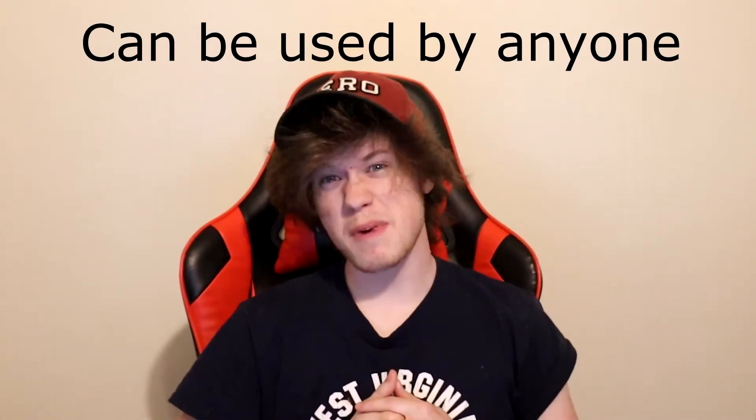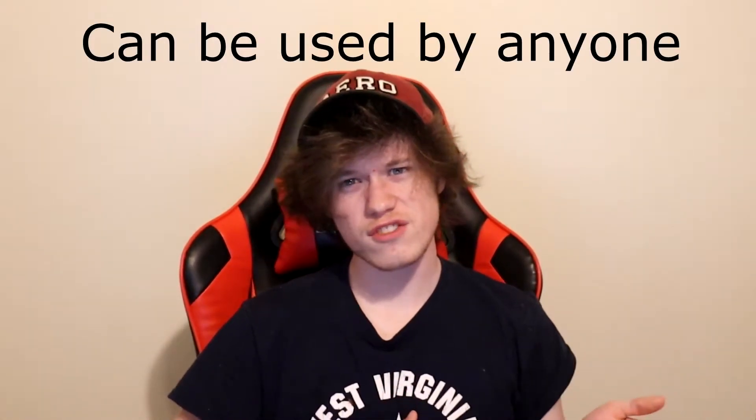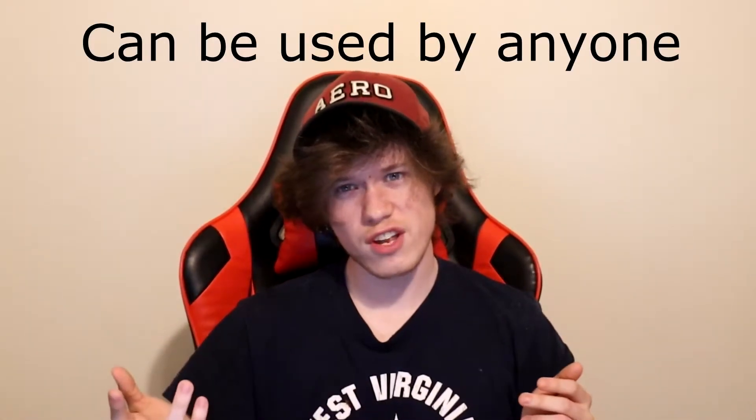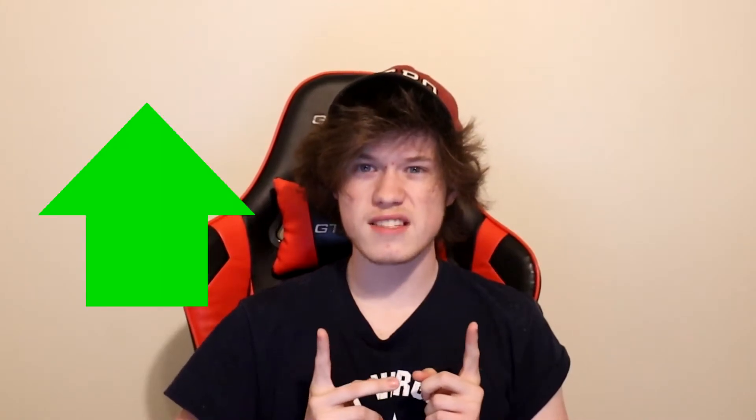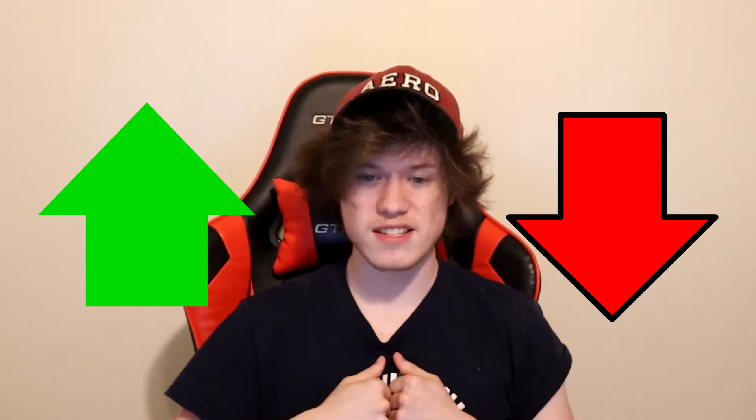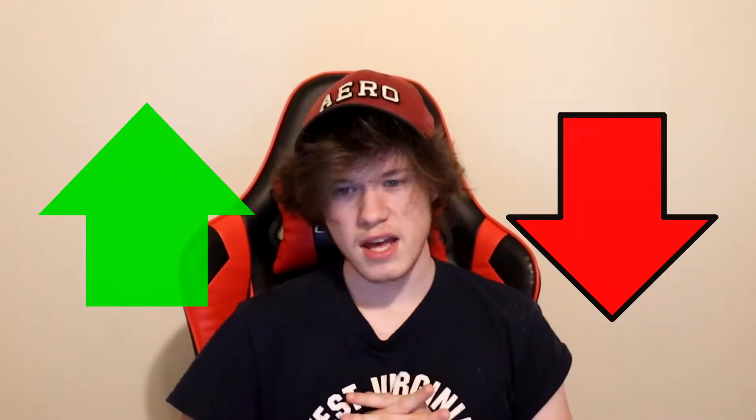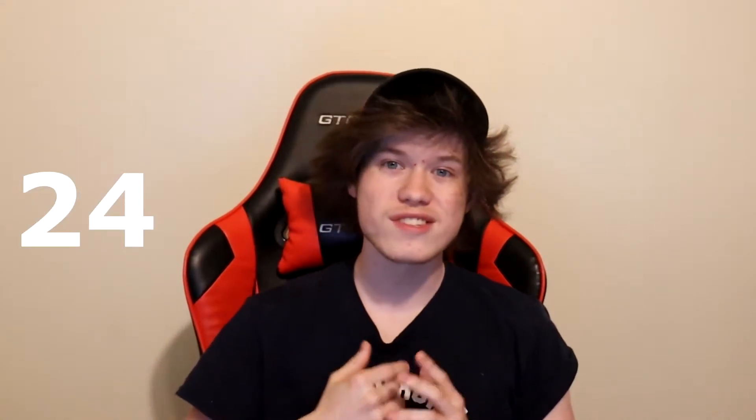So what is 3Commas? 3Commas can be used by any level of trader, from beginners to advanced traders. This program is for you. 3Commas is specifically designed to maximize your gains and reduce your risks and investments. They achieve this by using something called Trading Bots. They are customizable and they trade for you on the crypto market 24-7.